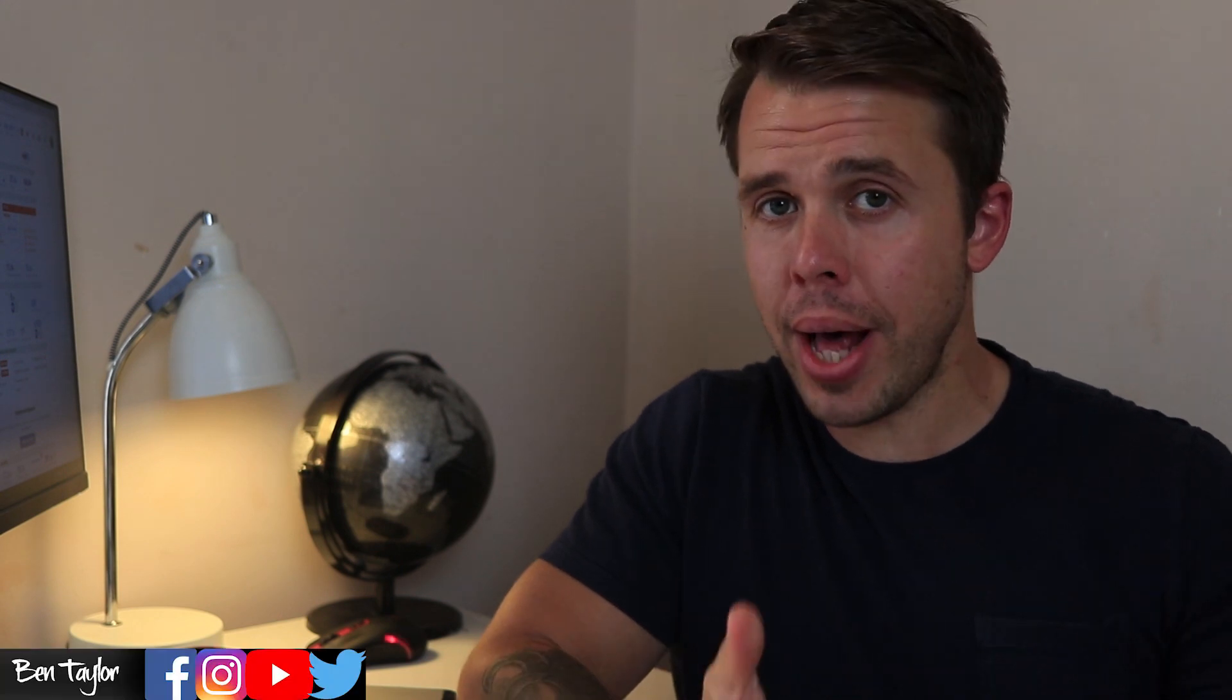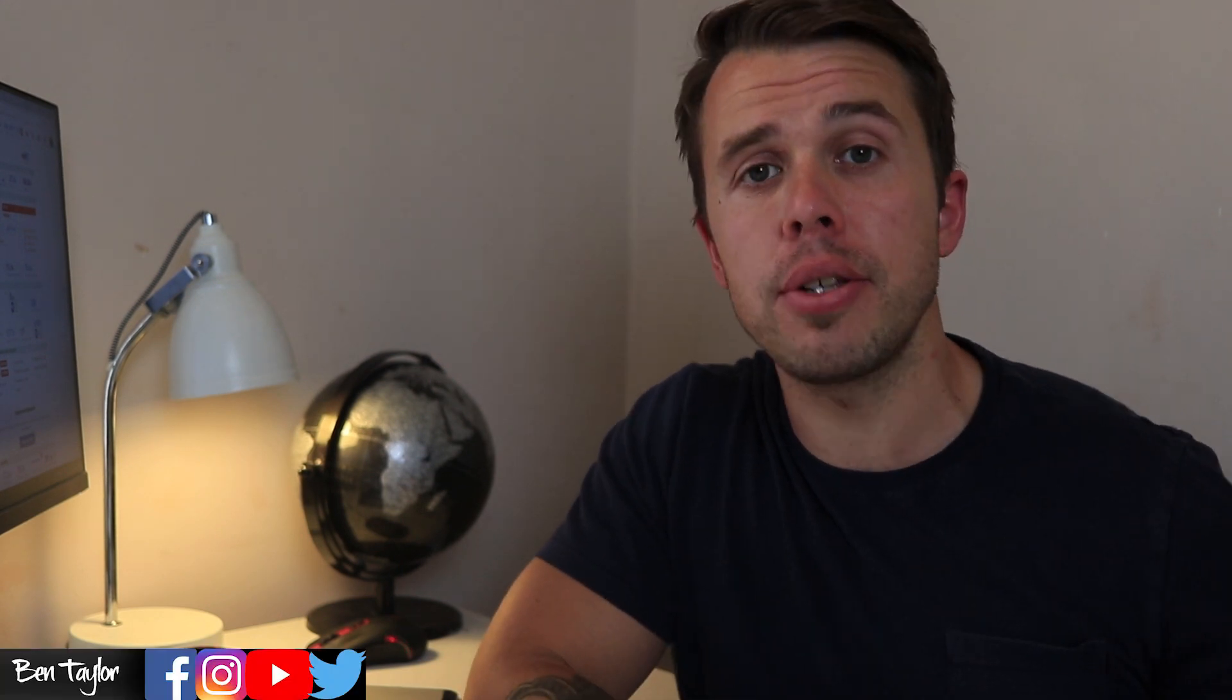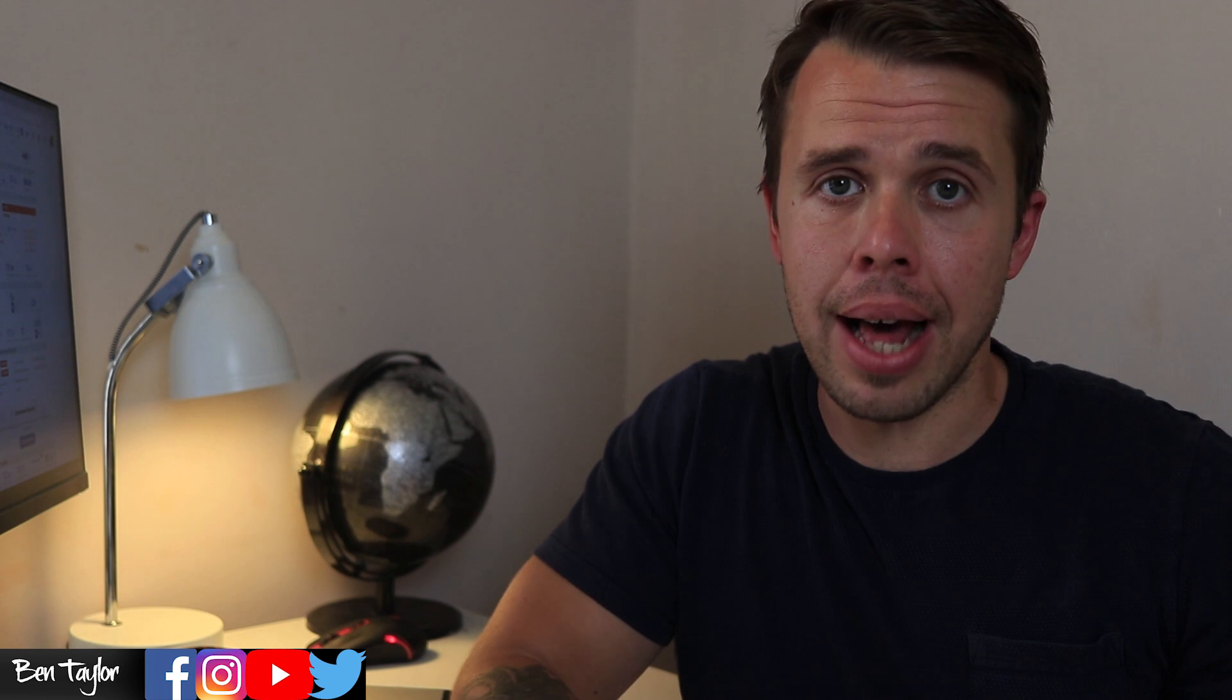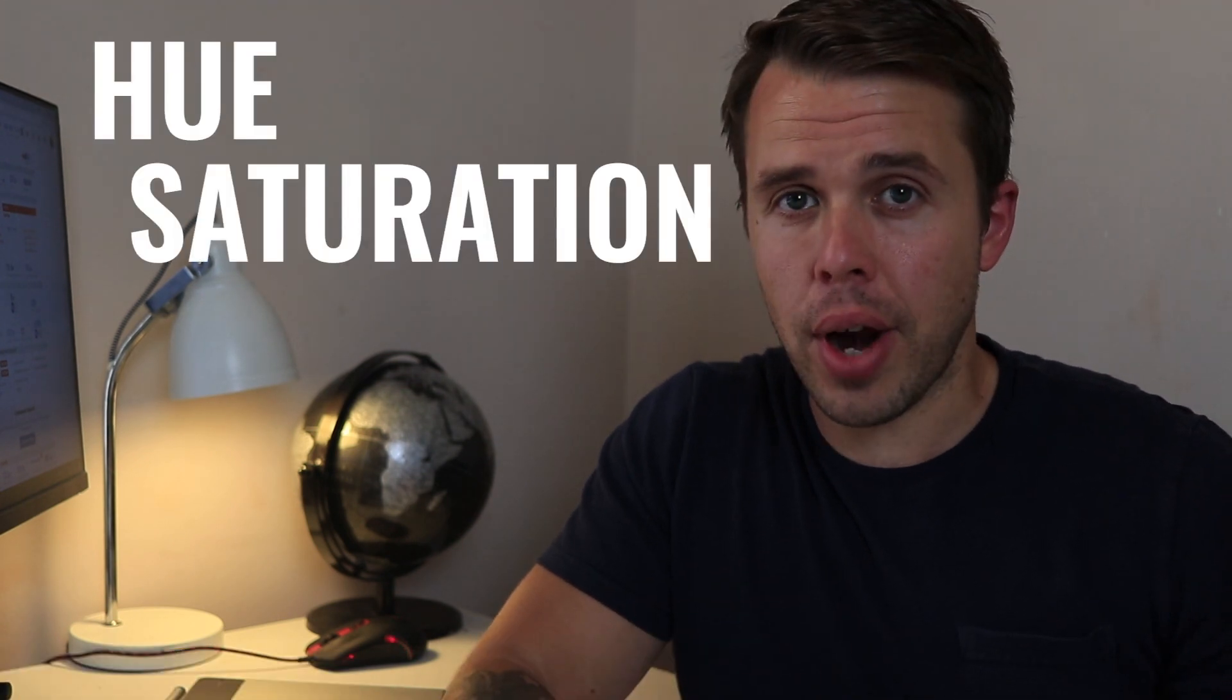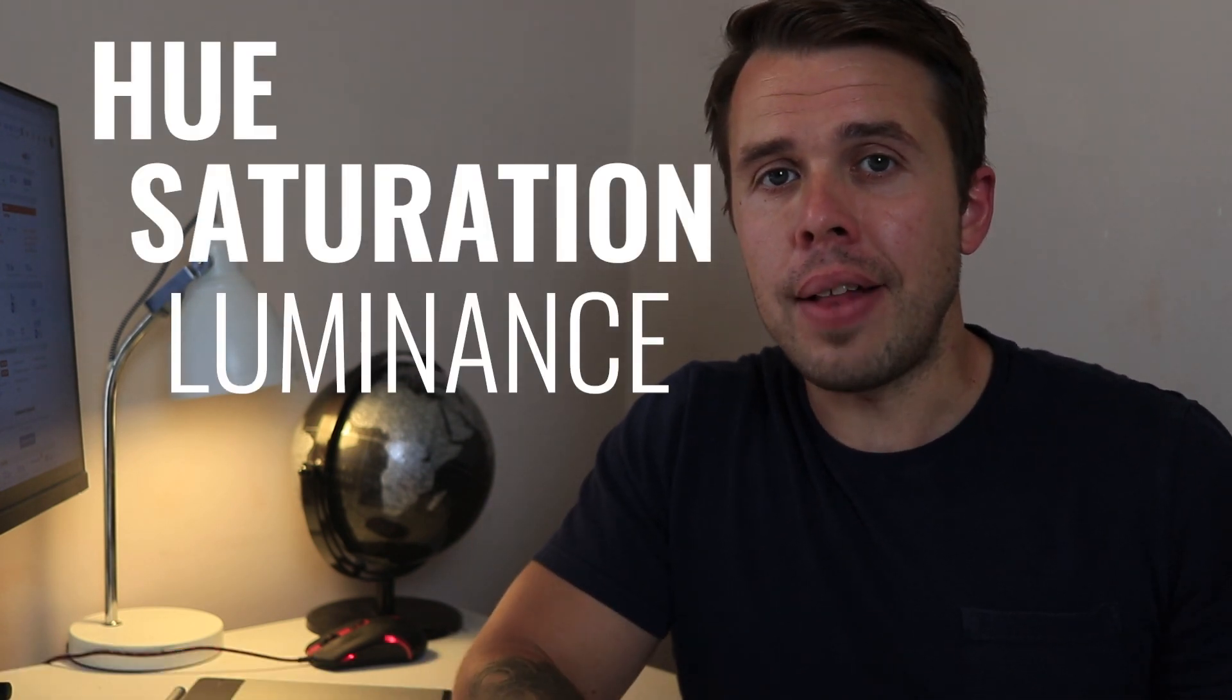Have you ever looked at a photographer on Instagram or Facebook and wondered how they get such amazing vibrant colors to just pop right out of the image? Well, I'm going to show you today how to use something called HSL. This is hue, saturation and luminance, a tool in Lightroom which will enable you to create vibrant colors in your photos. Without further ado, let's jump into today's tutorial and get started.